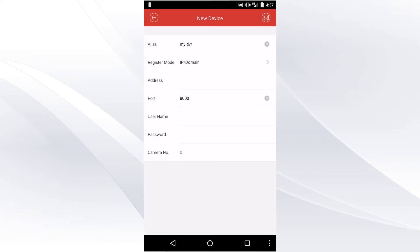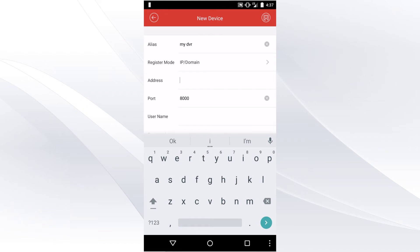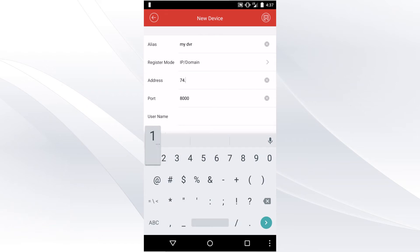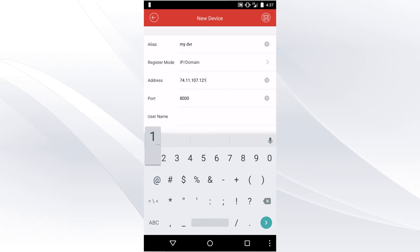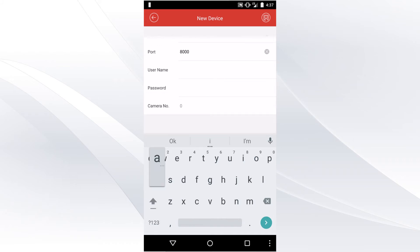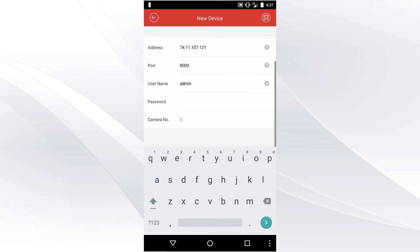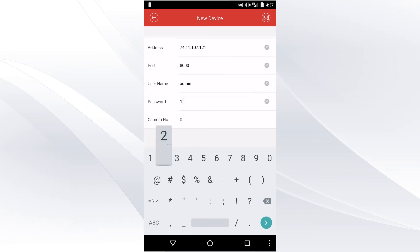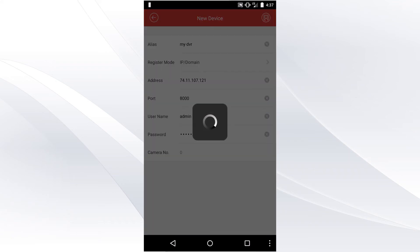The address will be the IP address of your DVR. In this case, mine is 74.11.107.121. Port 48000. Username: admin. Password: default 12345. After entering the password, select the icon on the top right and the application will automatically connect to the DVR.